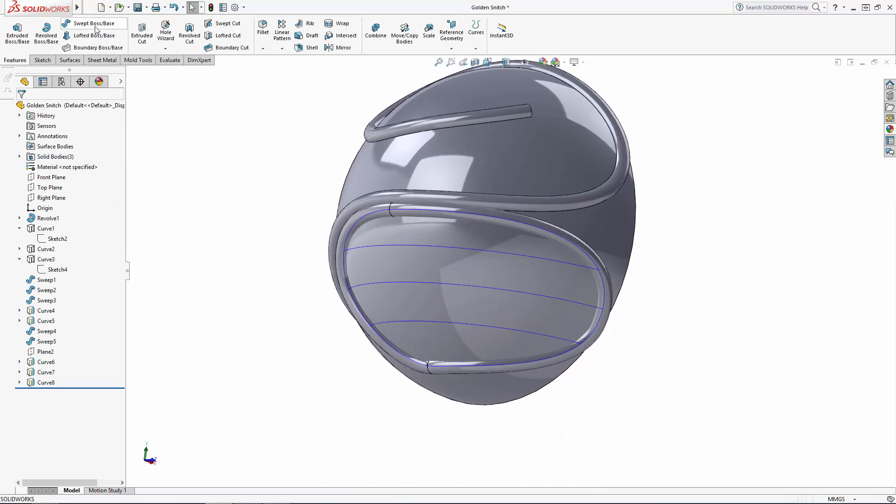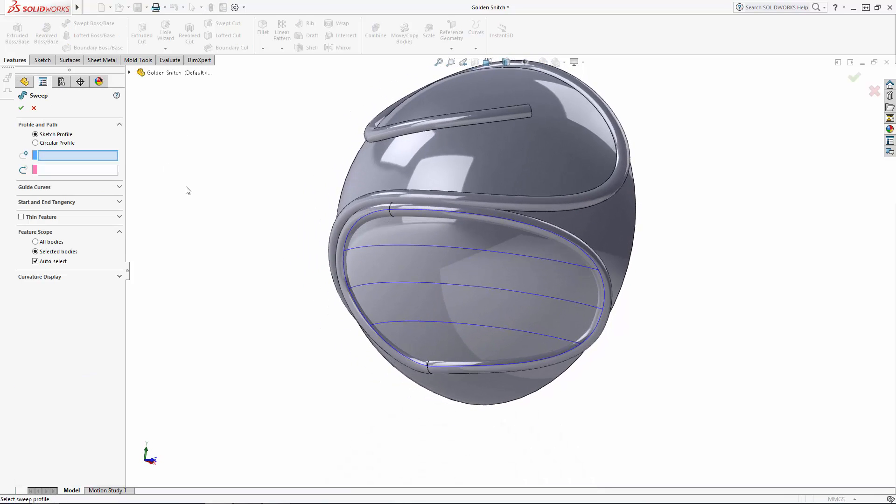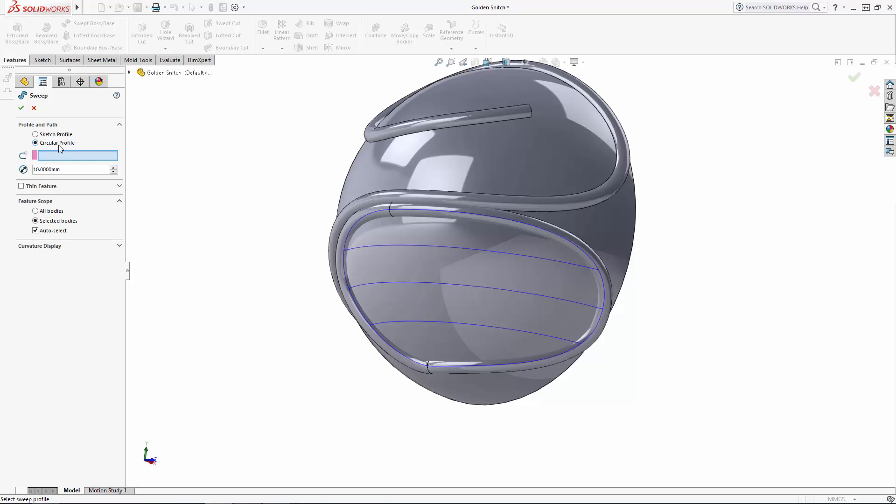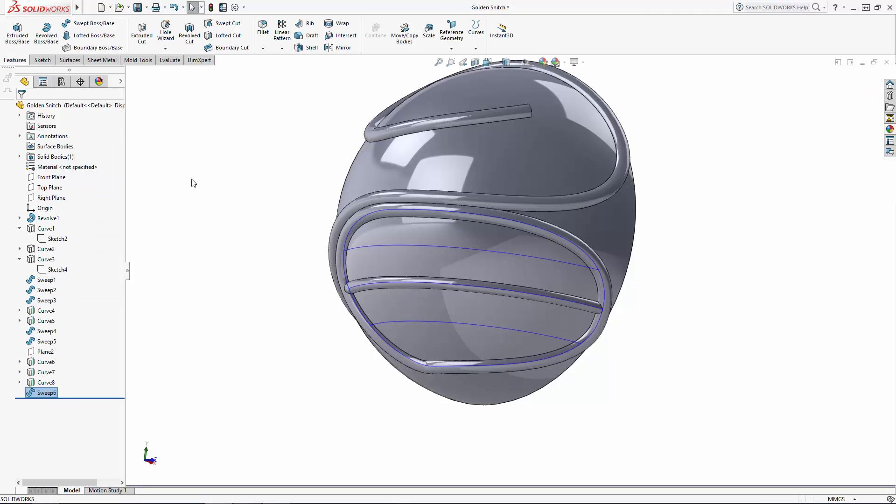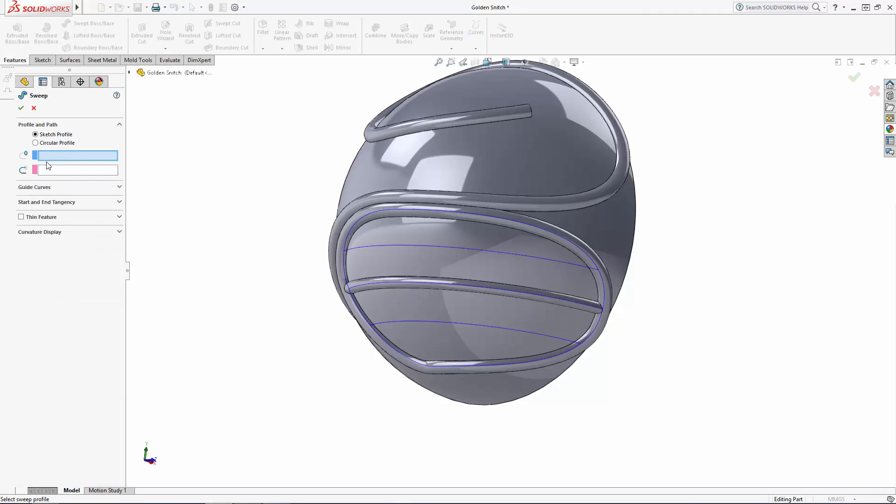And back in the Swept Boss tool, I'll again use the Circular Profile option, this time making the diameter slightly smaller at 1.4 millimeters. And you'll notice when we exit this feature with the Merge Results option on, it re-merges all our sweeps to the main body. And we'll just repeat that for our other two projected curves.